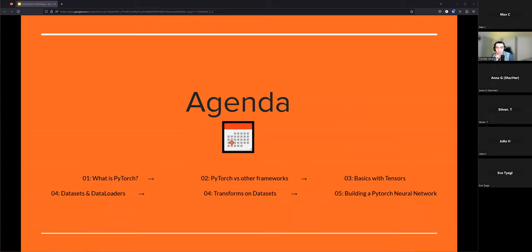The agenda has six sections. First, I'll talk about what PyTorch is and why you would use it. Second, how it compares to other frameworks. Third, basics with tensors, which are the building block of PyTorch — you could substitute that term with arrays or vectors. Then we'll cover datasets and data loaders, transforms on datasets, and finally an example of a PyTorch neural network and how to build one.